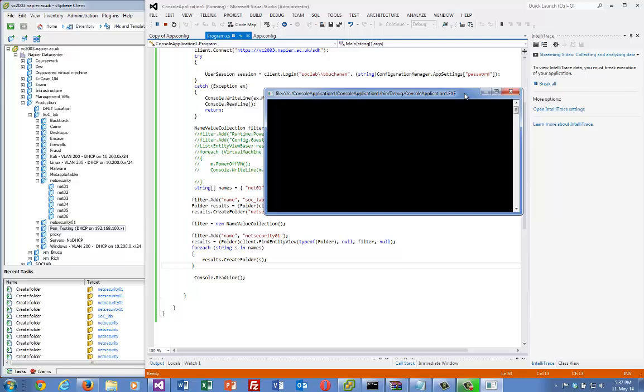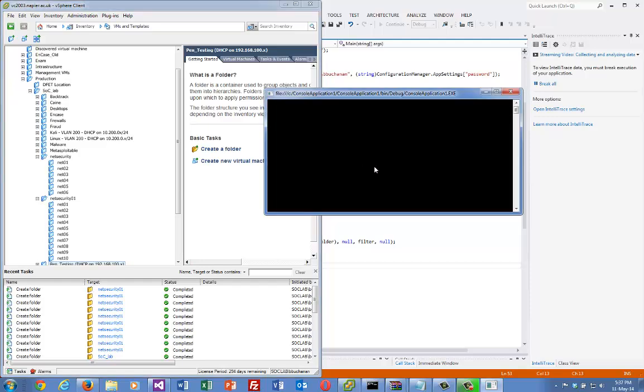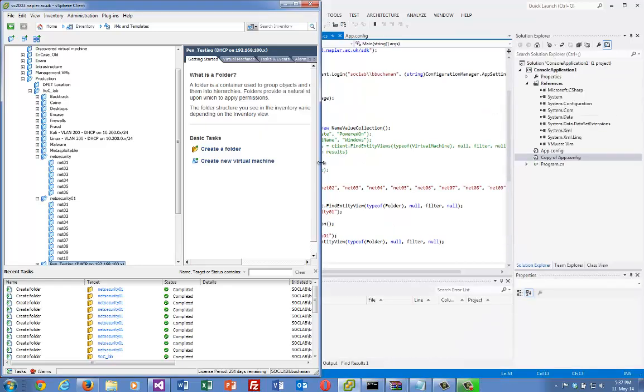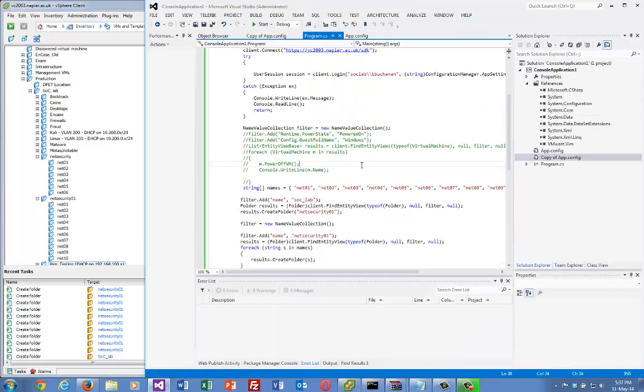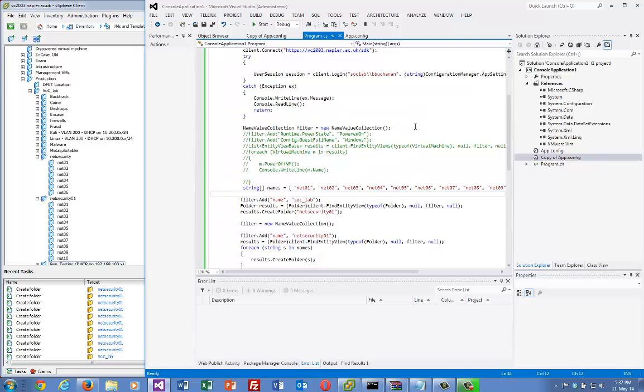There it goes, and there's the folder that's been created. Okay, so that's showing how you can create folders with the PowerCLI.